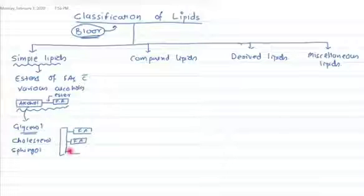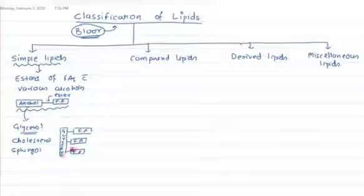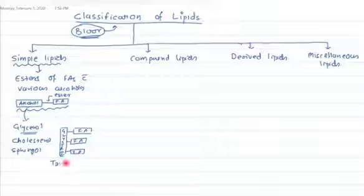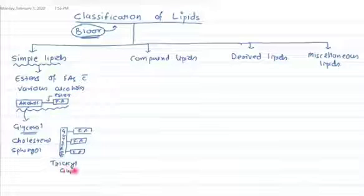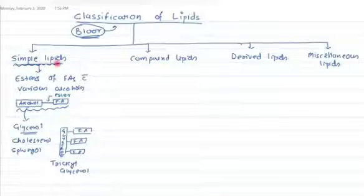So this is a glycerol which is bound with three fatty acids — we call it a triacylglycerol. This triacylglycerol is an example of simple lipids.